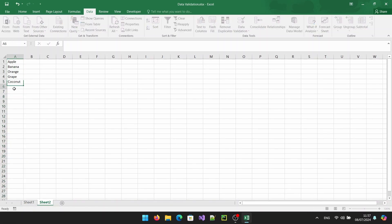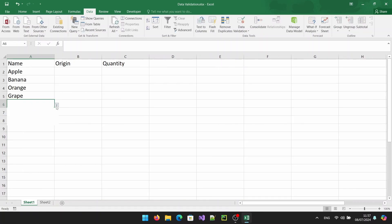And there you have it. You've successfully created a dynamic drop down list in Excel using data validation and a named range.